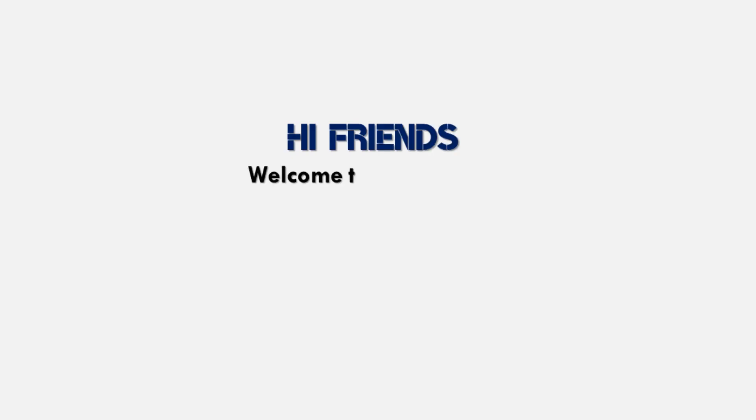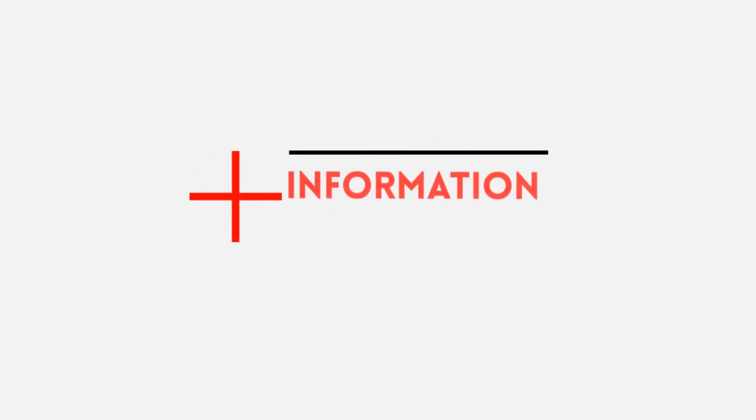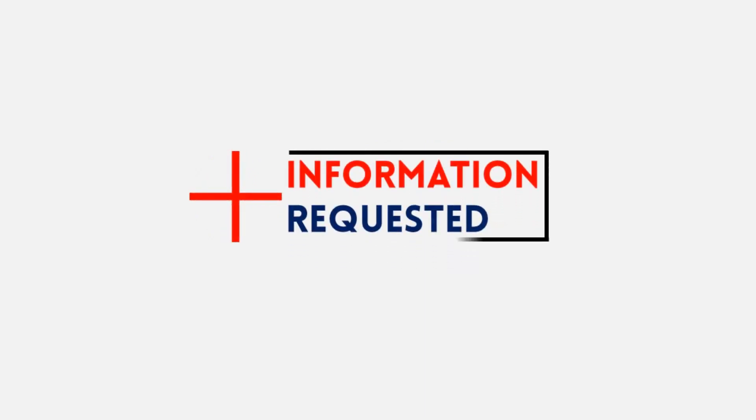Hi friends. Welcome to my channel. And today's topic is additional information requested. So let's get started.